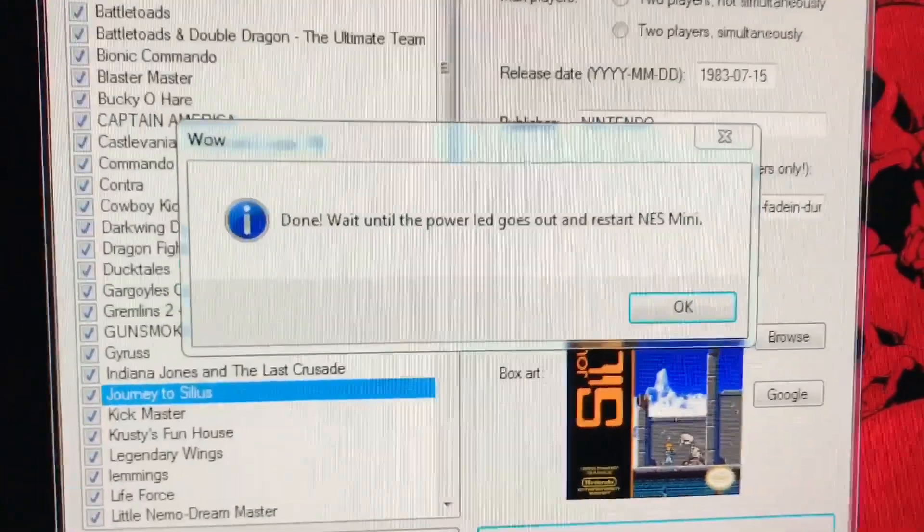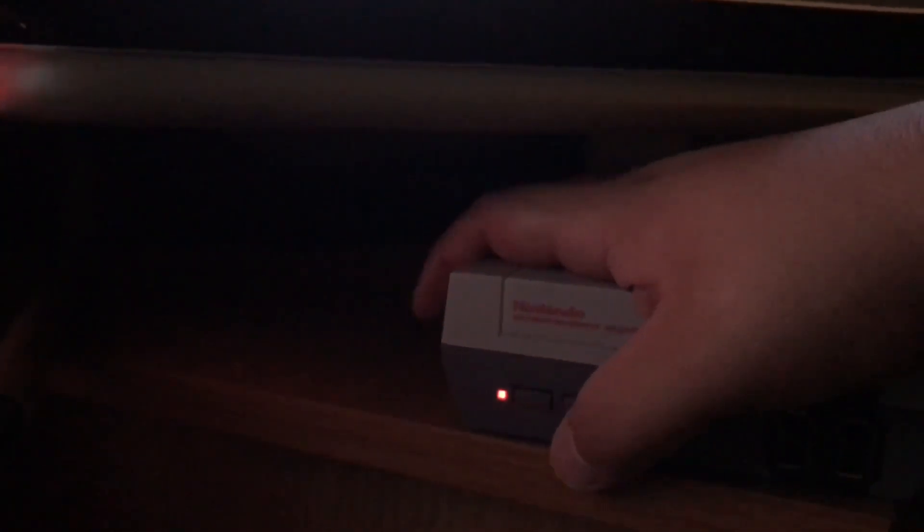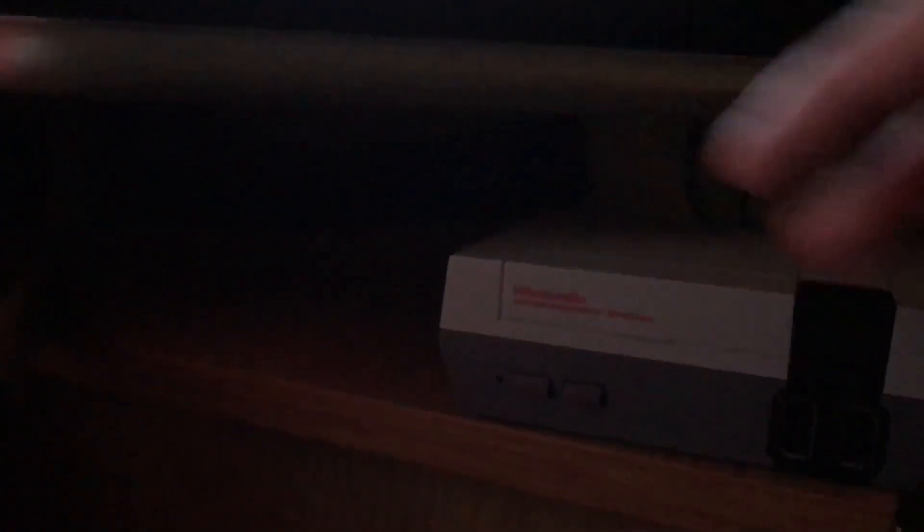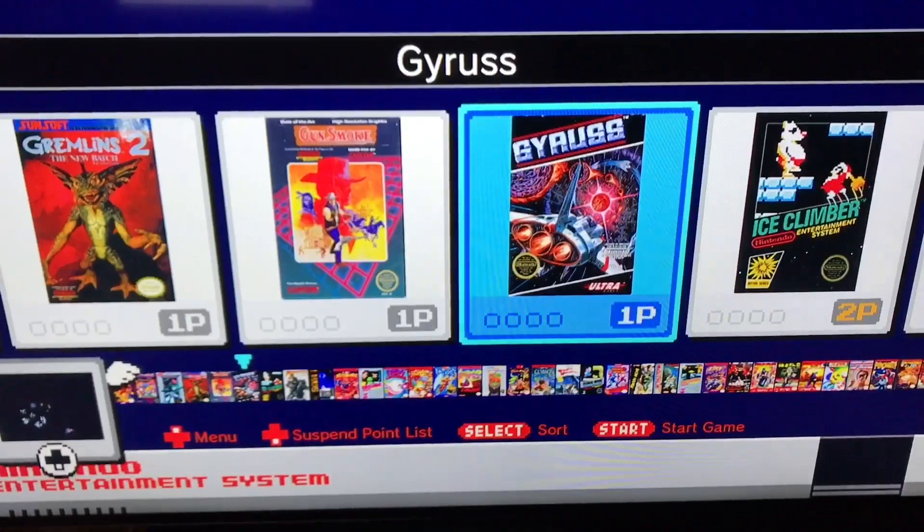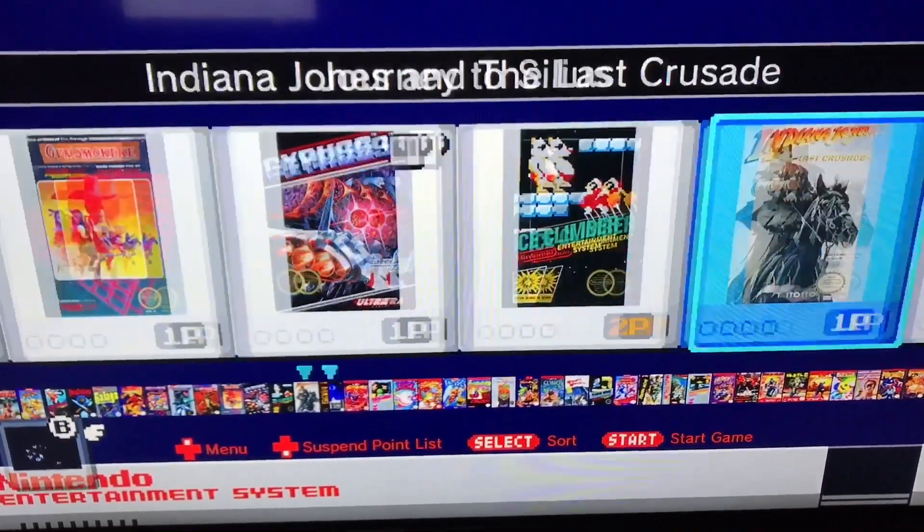So you're going to get that, and then the NES power light's going to switch on. What you're going to do at this point is just power it down, unplug it, and then let's check it out. There you go.